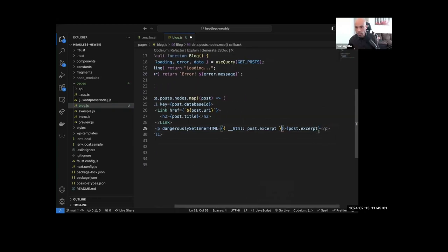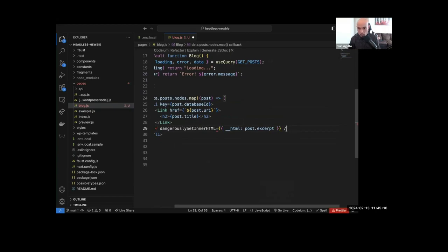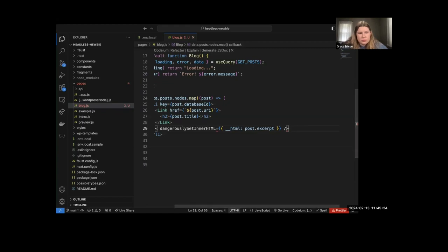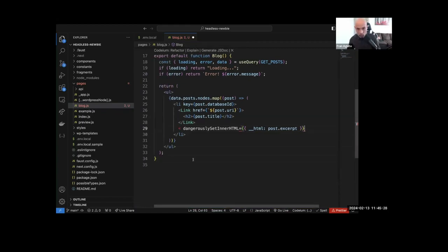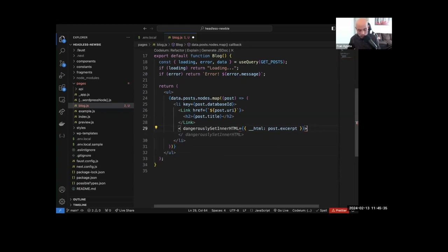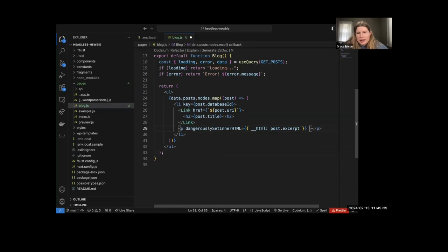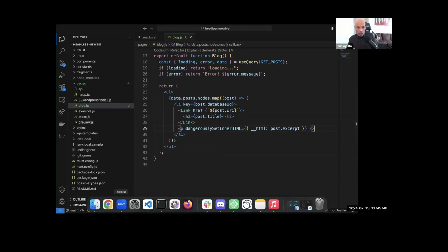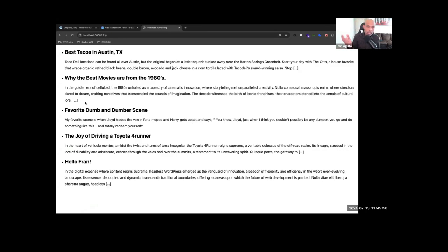On the paragraph tag, we'll add 'dangerouslySetInnerHTML' and set the inner HTML content from the post excerpt. That should fix the HTML tags we were seeing in the excerpt. It says 'dangerously set' but it's coming from WordPress so it's not that dangerous.